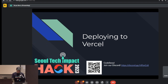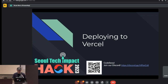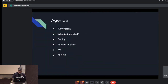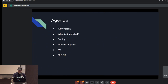We're going to cover how to deploy to Vercel. Quick disclaimer: I am not a front-end engineer and I don't do front-end deployment very often, but Vercel makes it so easy that even someone like me can do it. We'll go over why Vercel, what's specifically supported, actually deploy something, show you how to set up preview deploys, and then you're getting back to your projects because you're running out of time.